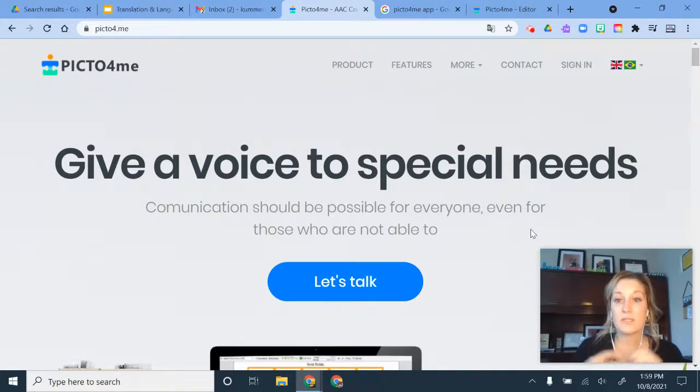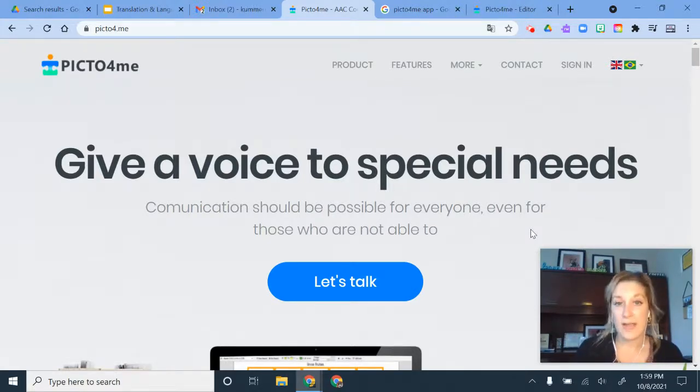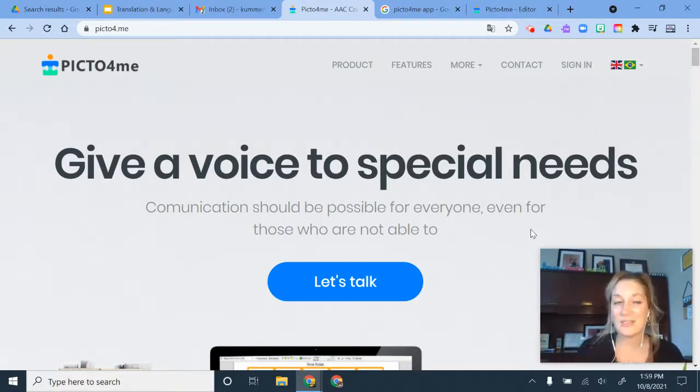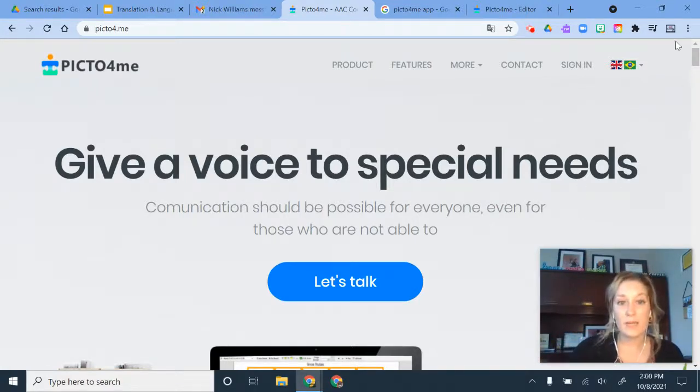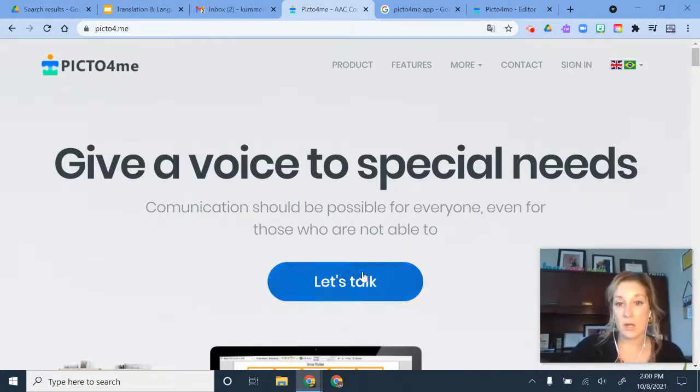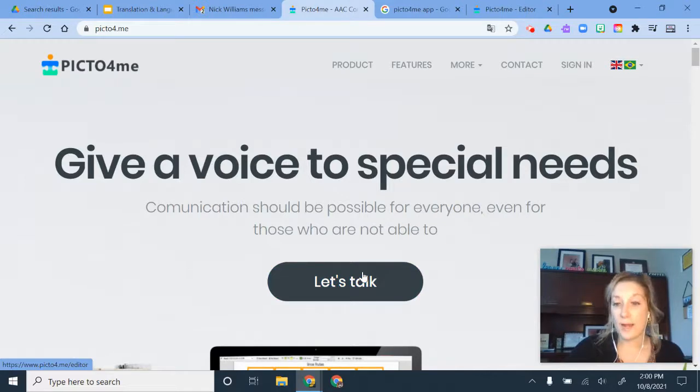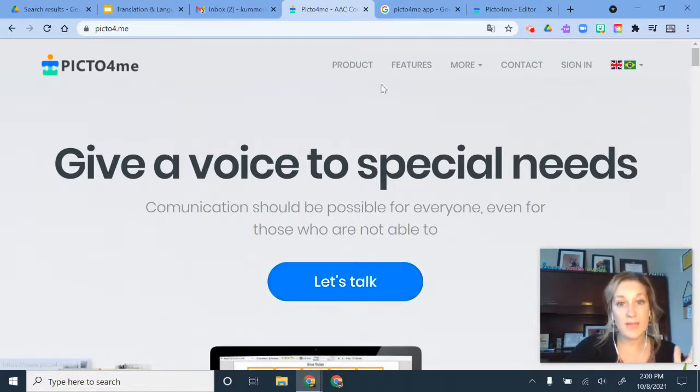So this website basically uses a Google application to get you access to it and to create these for your students. So you go to the website Picto4Me and then you're going to click the button Let's Talk and it's going to walk you through some prompts for you to install this Google Drive application Picto4Me.